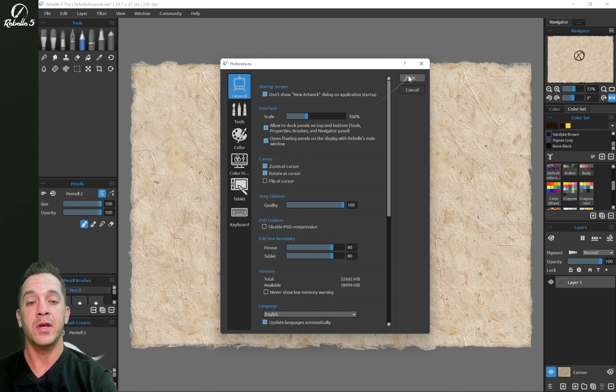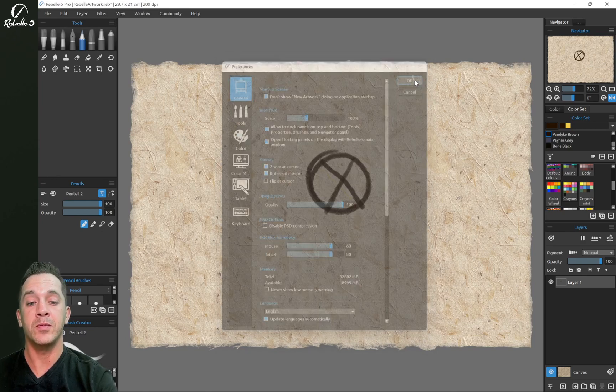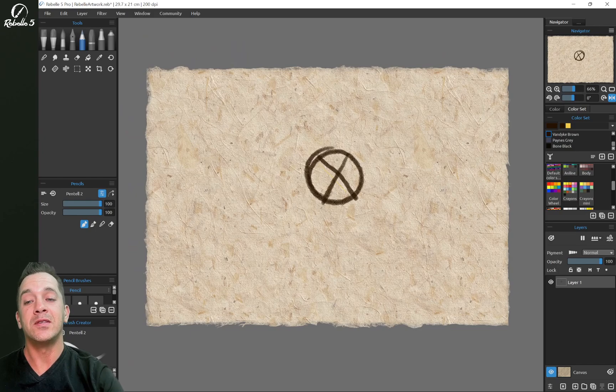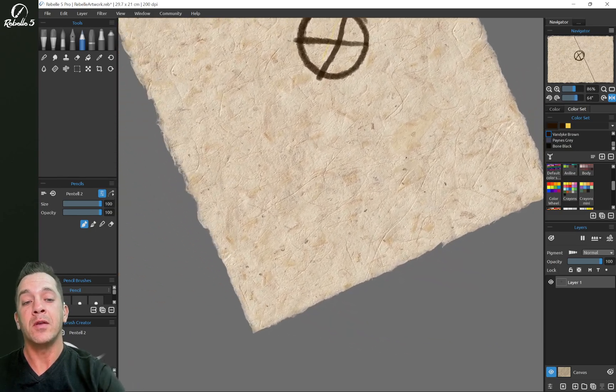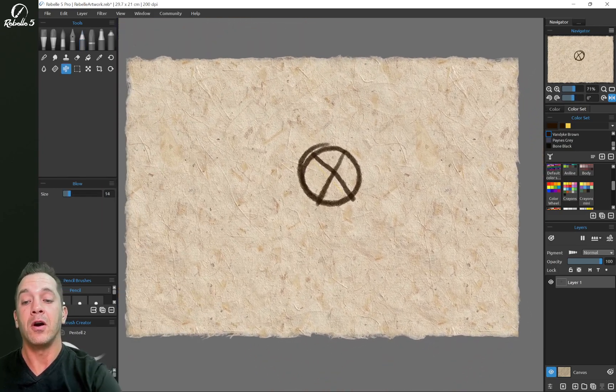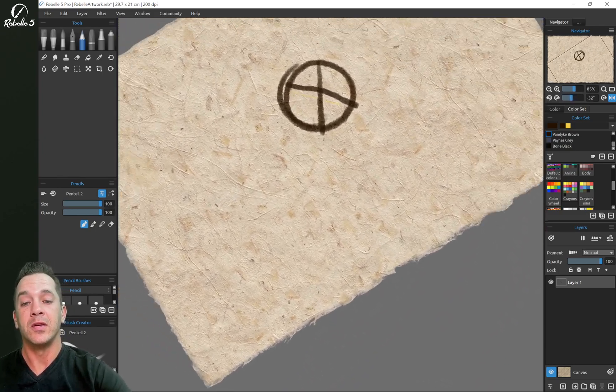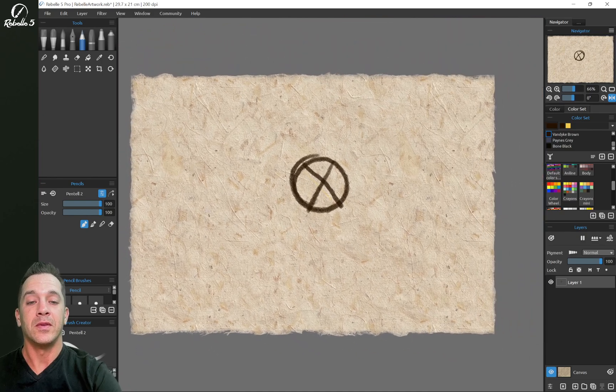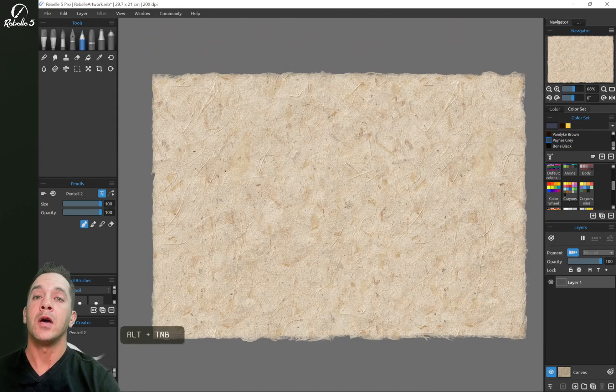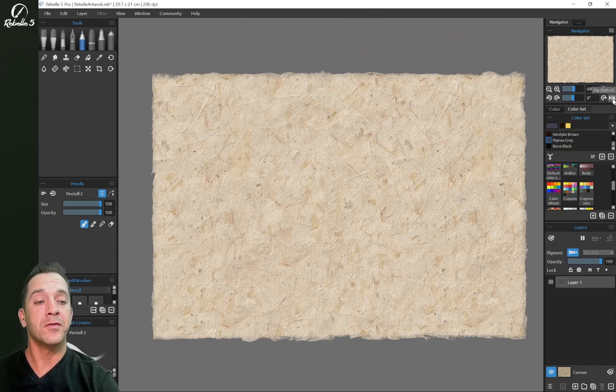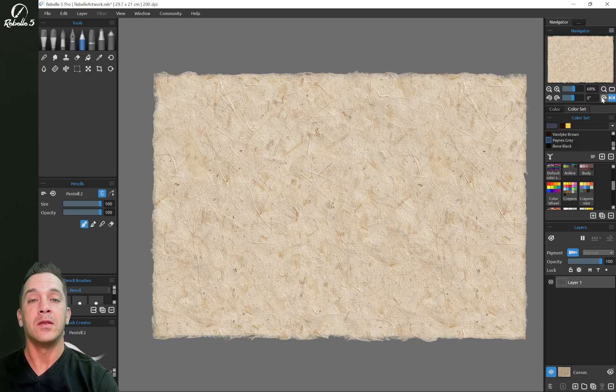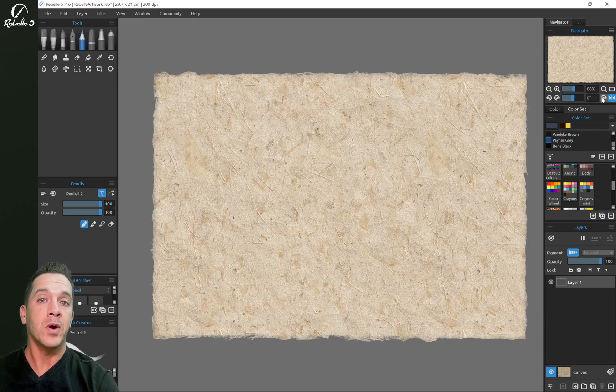You also have the option of choosing canvas zoom at cursor, rotate at cursor, and flip at cursor. Let's demonstrate that. What that means is when you're rotating, it's going to be based off of where your fingers are on the screen. It's a really cool feature. Now when the canvas is flipped, you're going to notice that this icon is blue, letting you know which one is the original orientation.